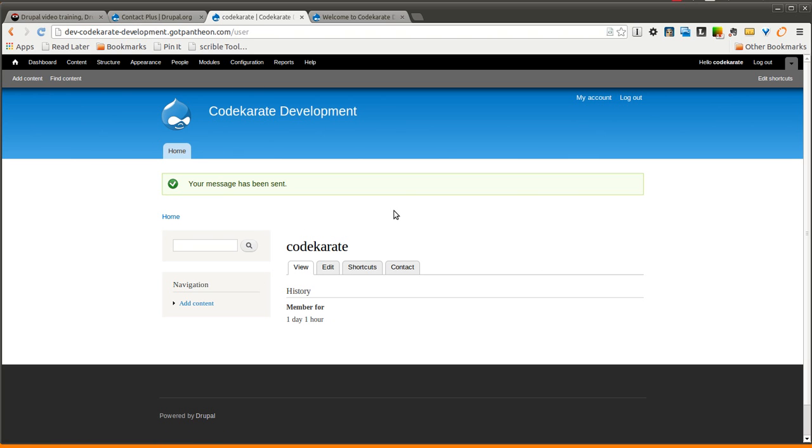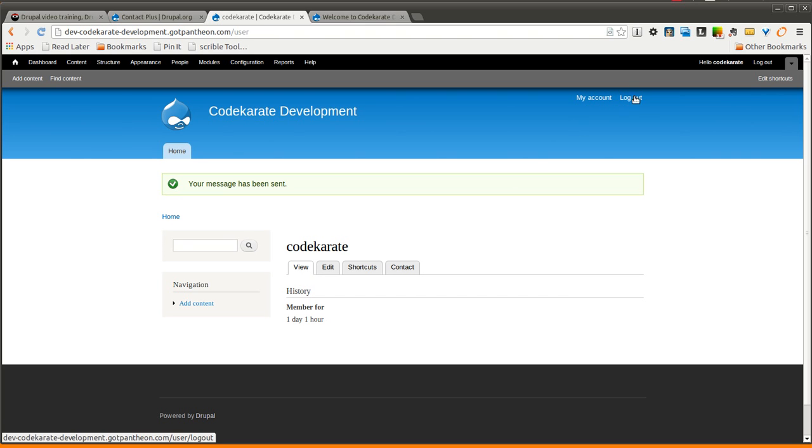So that's it. Pretty simple module. It can definitely be helpful if you just have a simple site with needing a simple contact form, but the core Drupal contact form module just isn't flexible enough. So go ahead and give it a try, let me know what you think. Make sure to sign up for the Code Karate newsletter and follow me on Twitter at smthomas3. Until next time, see ya!